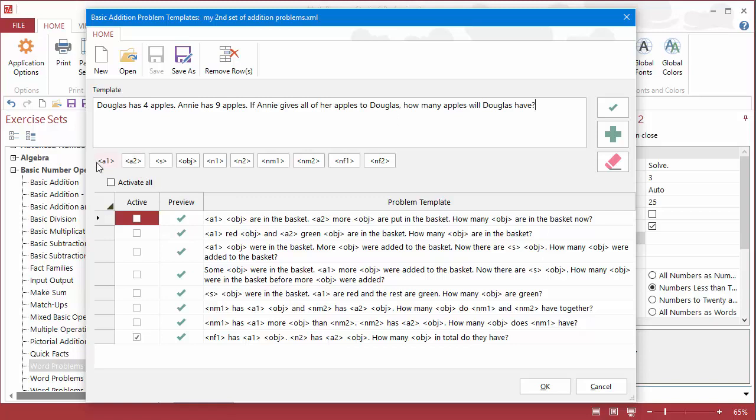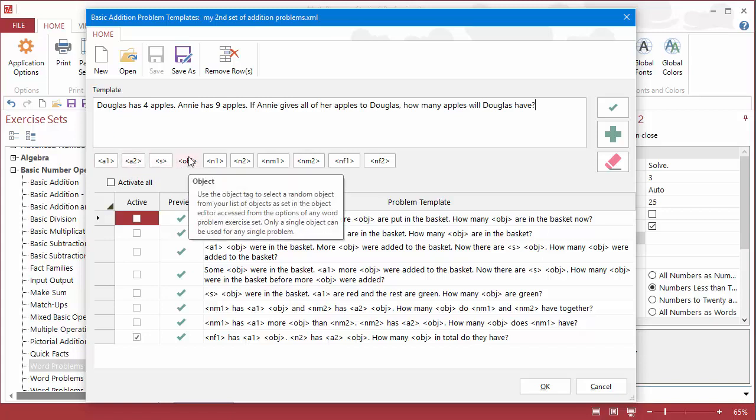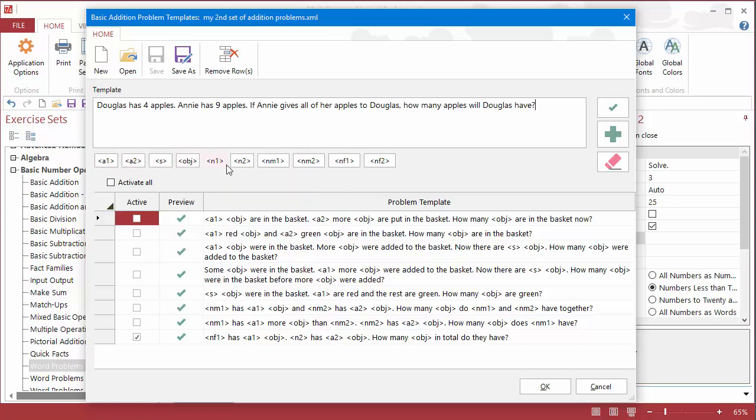And these are my tags, so what I need to do is replace the add-ins, the objects like apples, the names, whatever, into tags, so that when the template is added, then each time you click Generate, you're going to get a slightly different variation of that problem.